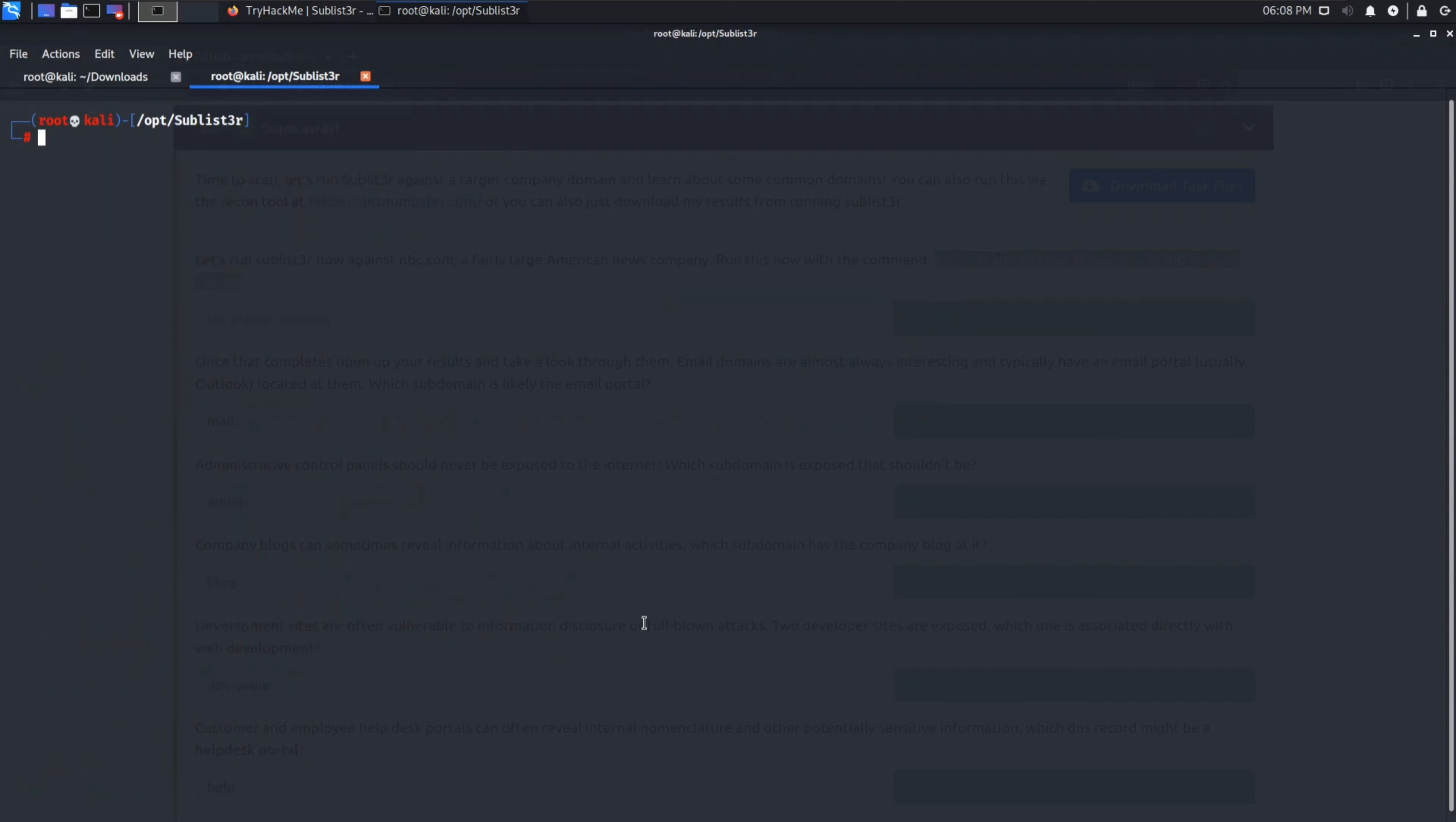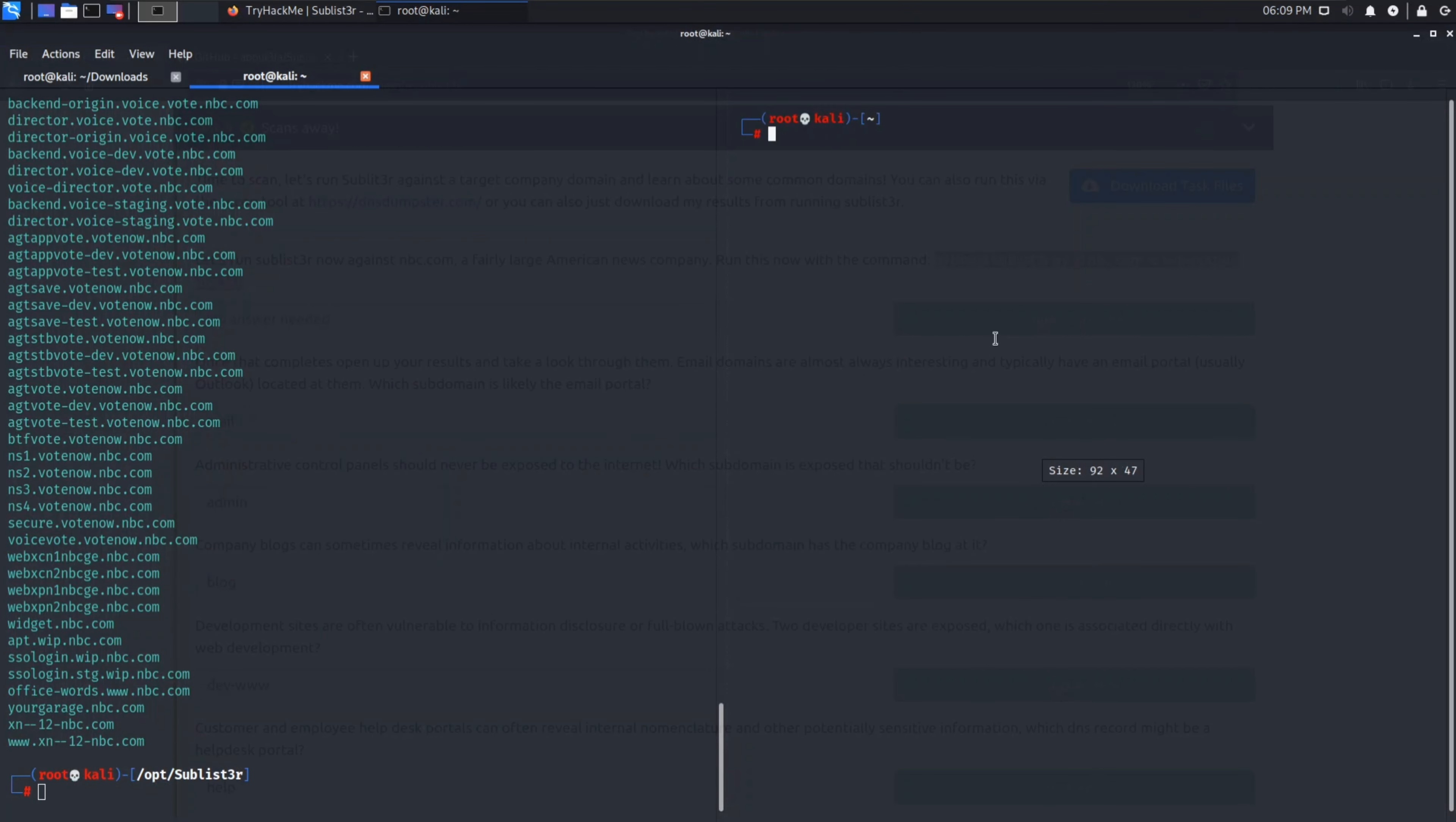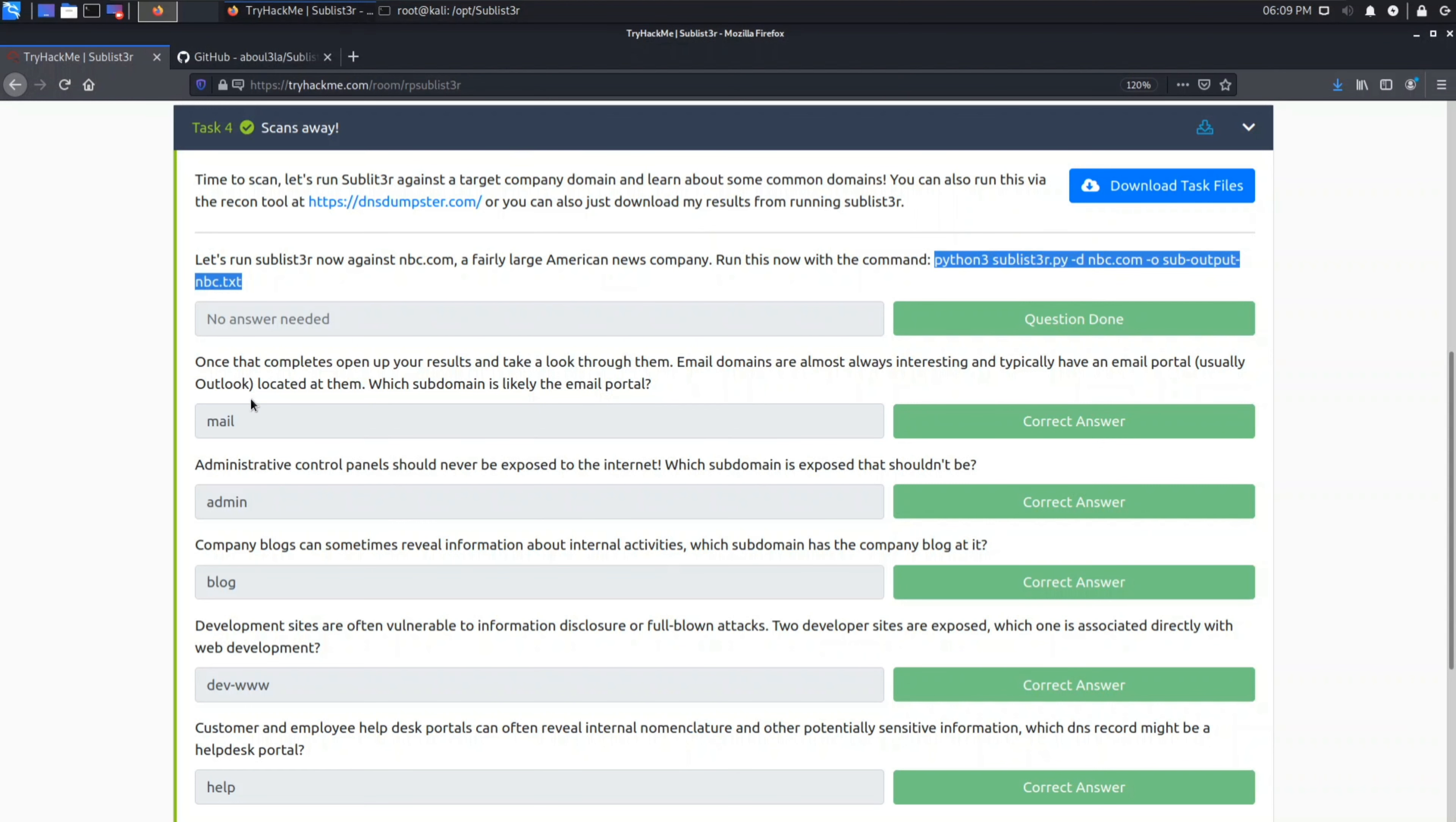This is the command given: python3 sublister.py -d. Let's clear the terminal. python3 is for Python, sublister.py is our tool, hyphen d is for specifying domain which is nbc.com and hyphen o is for specifying output file. As you can see it is searching now in Baidu, Yahoo, Google, Bing and many more search engines. So we got our output of nbc.com. There are so many subdomains of this nbc.com. Now you just need to find the answers to the question given here.